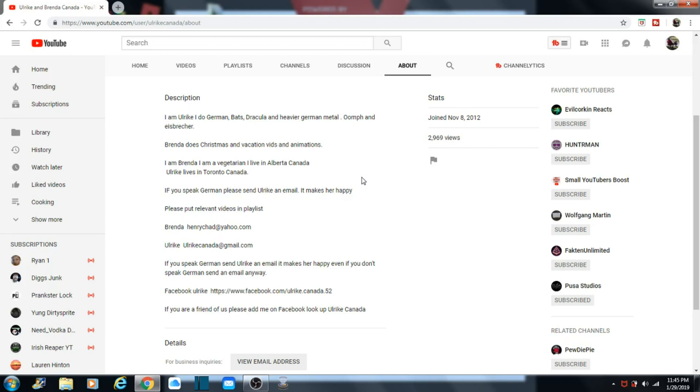Brenda does Christmas, vacations, vids and animations. And Brenda says she's a vegetarian from Alberta. Well, Ulrika lives in Toronto, Canada.